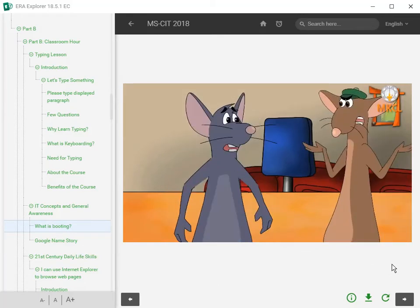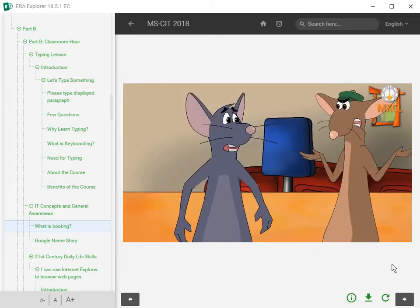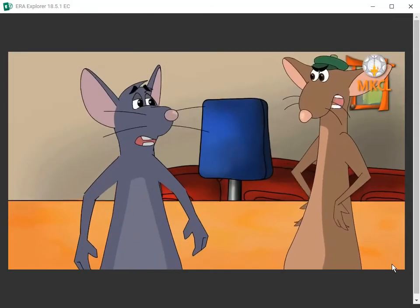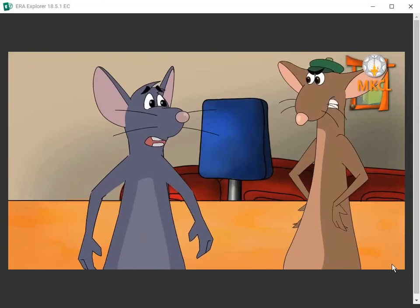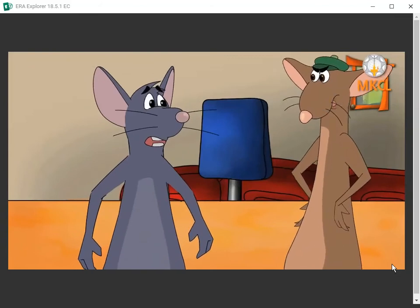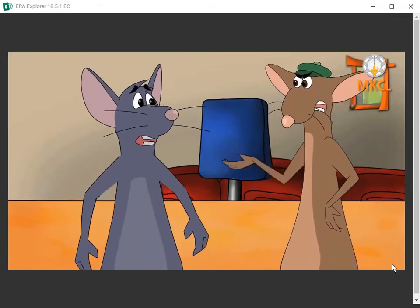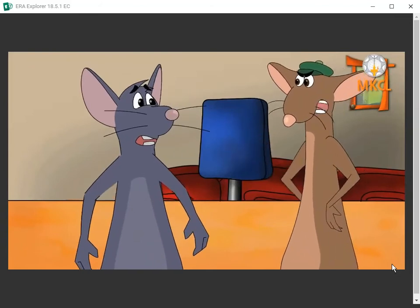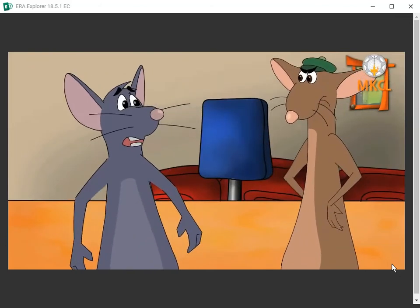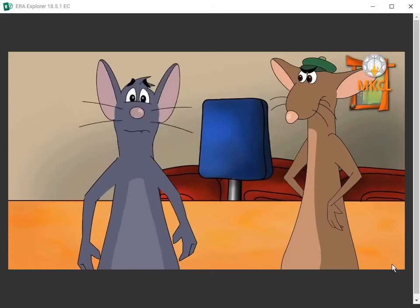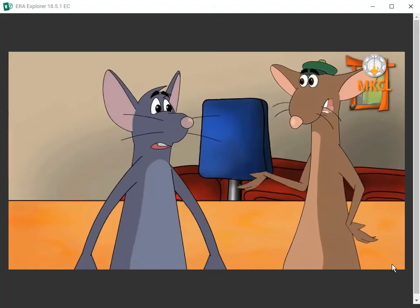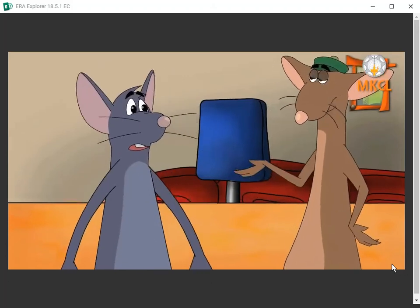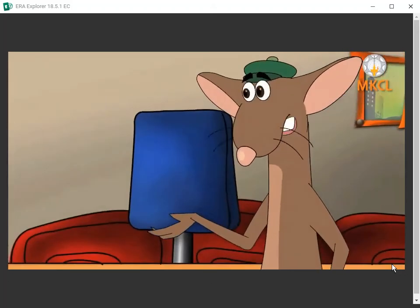I know you would do something silly like this. When I said booting, I did not mean this booting. What you are doing is called kicking. Starting or restarting the computer is called booting.